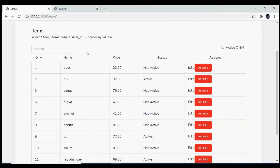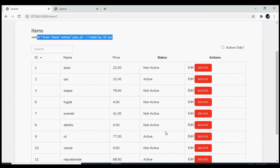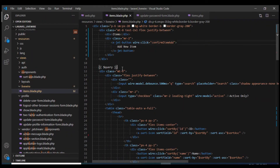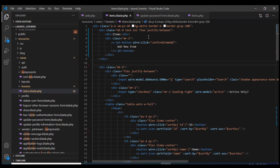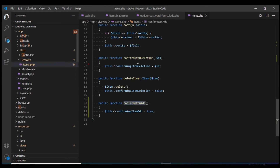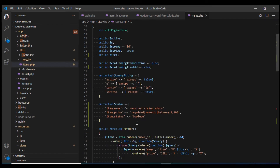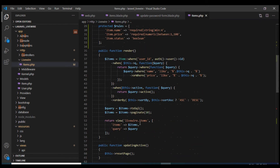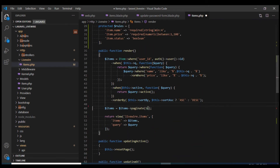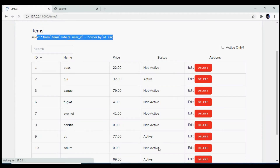I can also remove the query since we no longer need it. I'll remove it from the view and also from the component. Let's reload it.